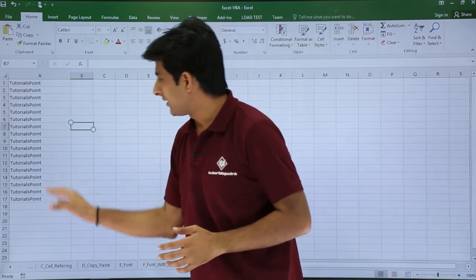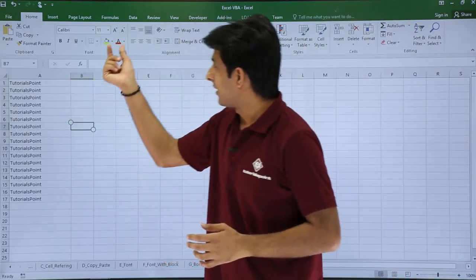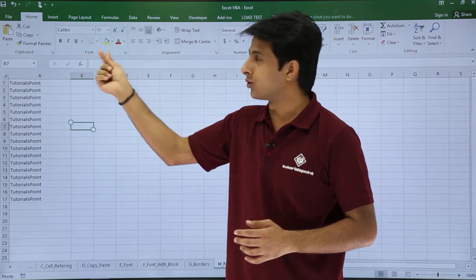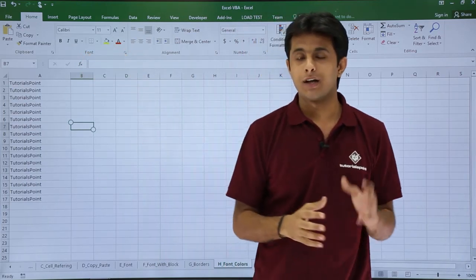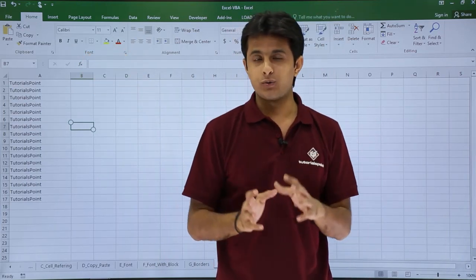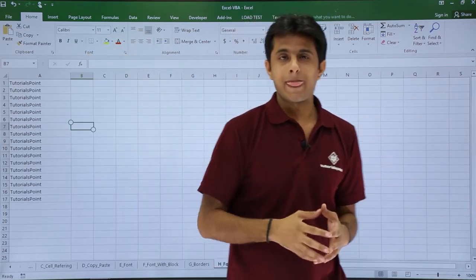Now if I want to change the font color, I usually do it with the help of this font group. I can change the font color from here, but with the help of macros, how do I do that? Let us see that.